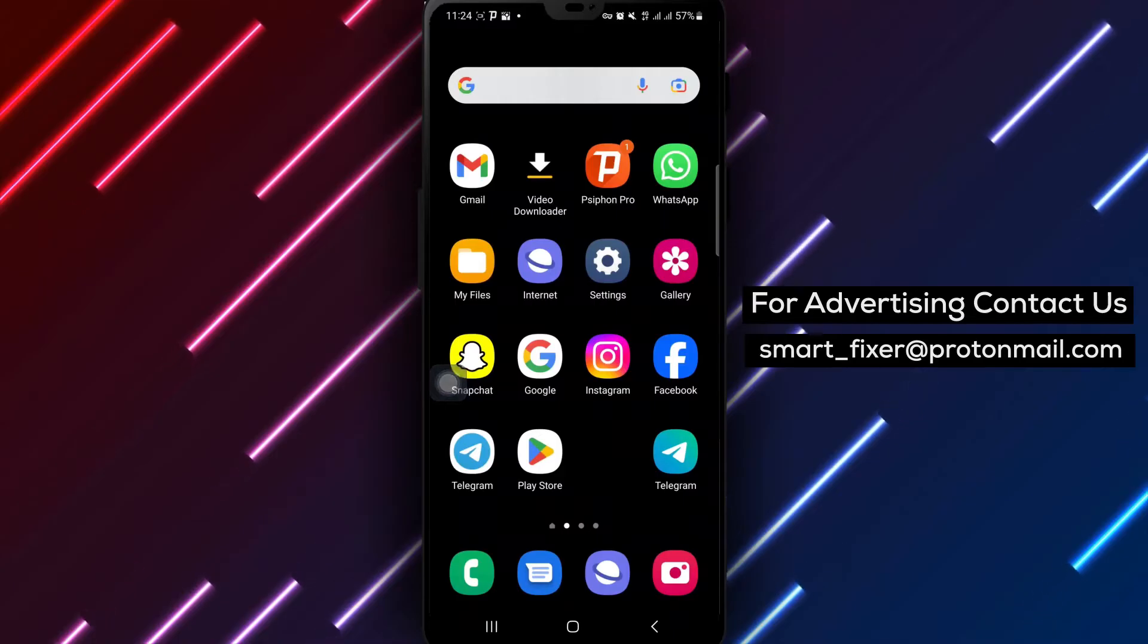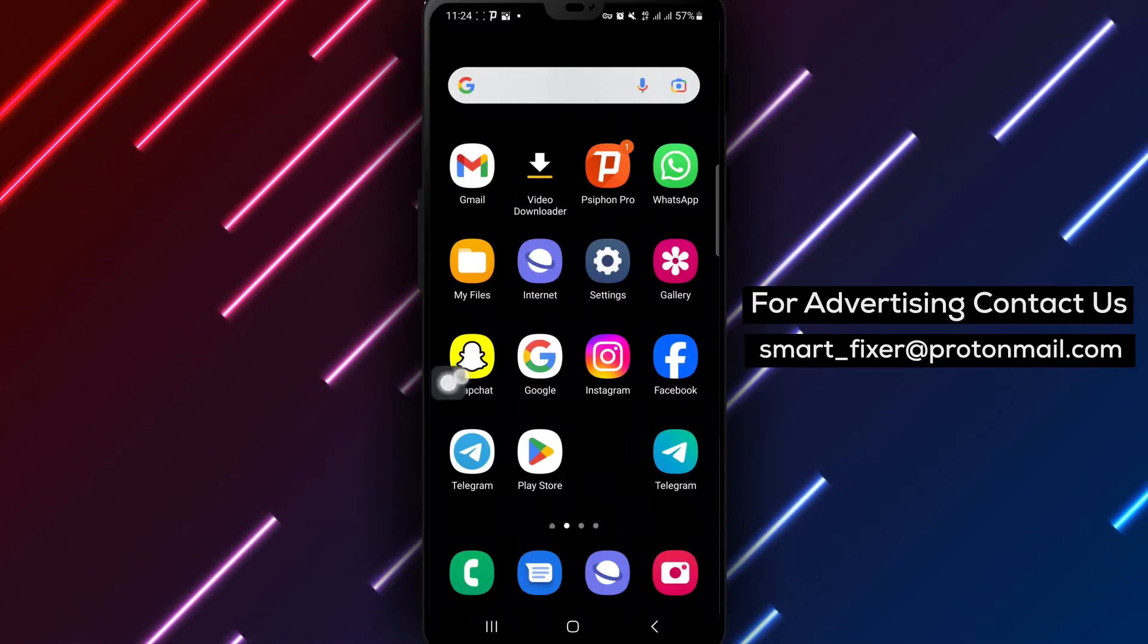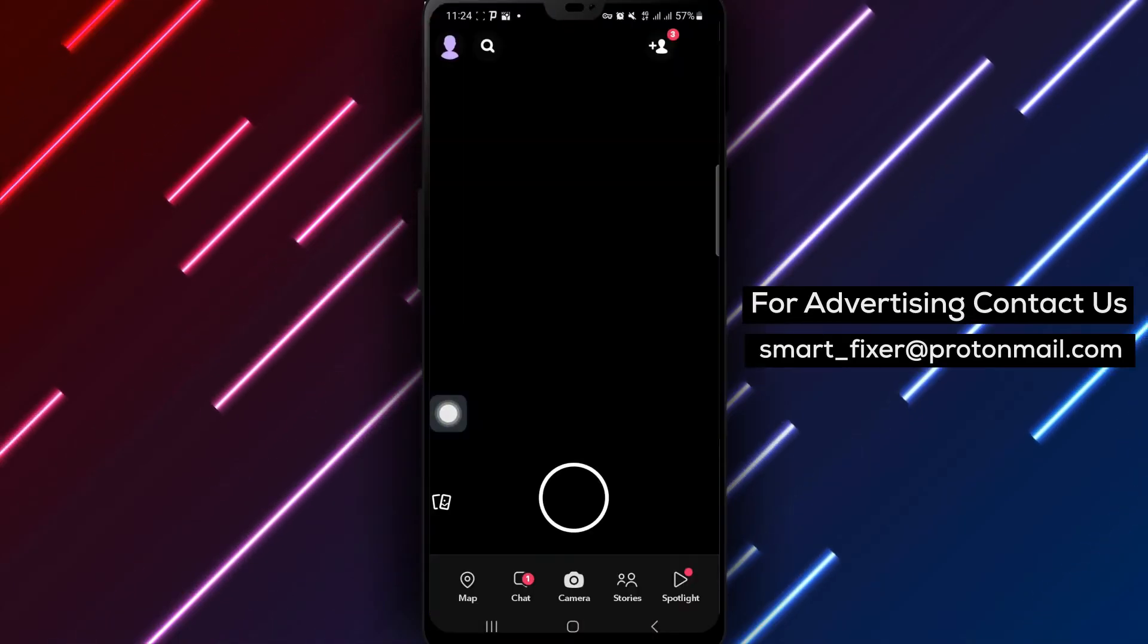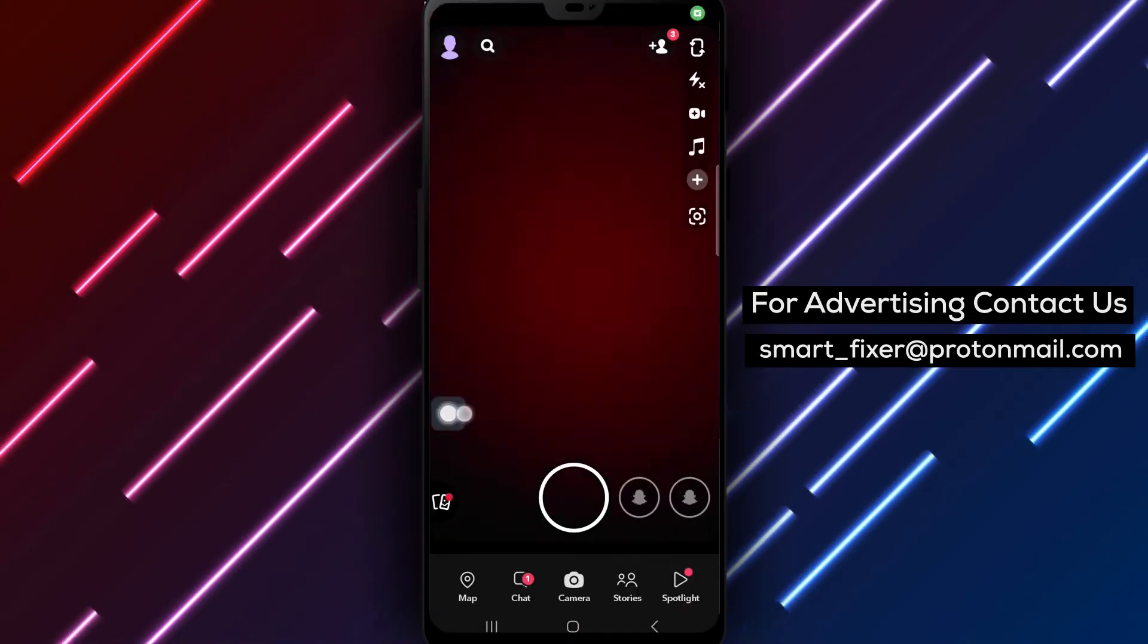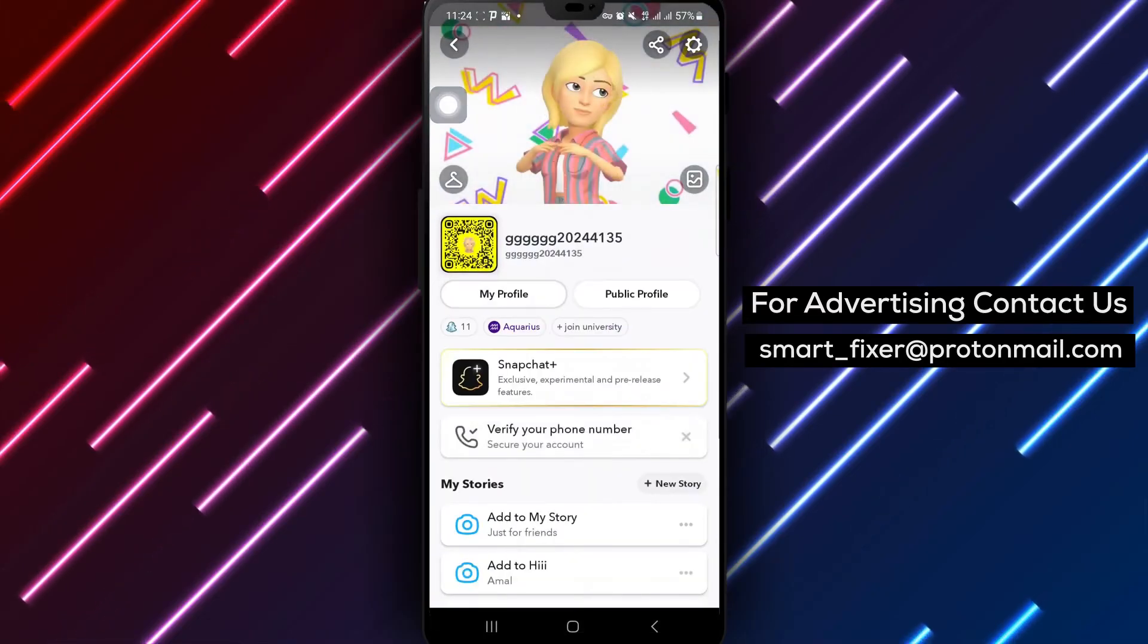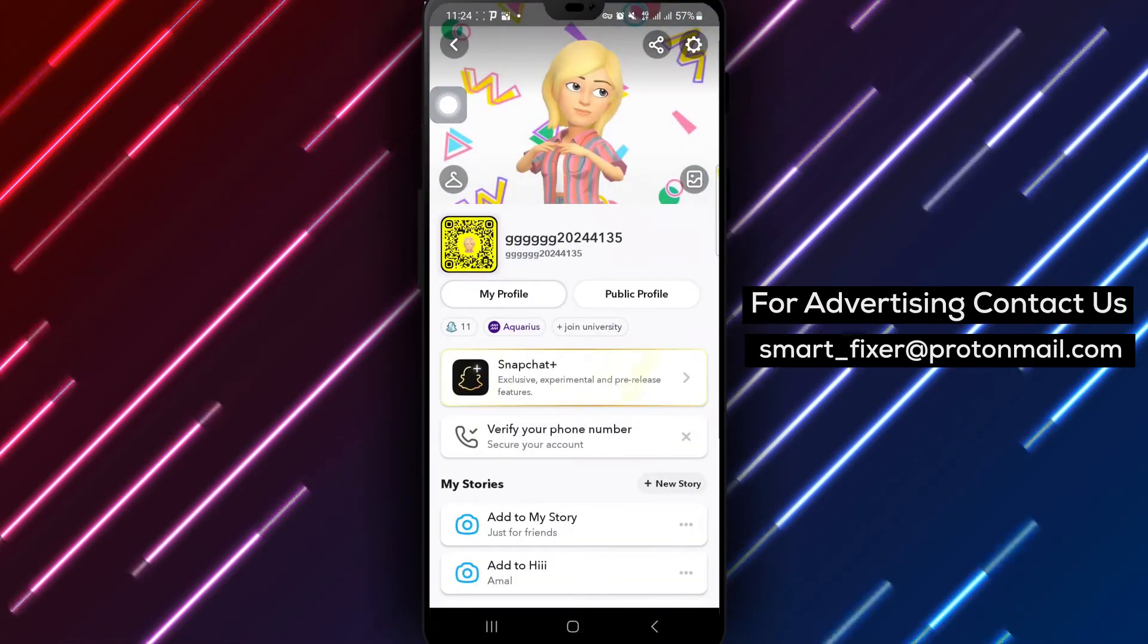Begin by opening the Snapchat app on your Android device. Tap on your profile icon located in the top left corner of the screen to access your profile settings.